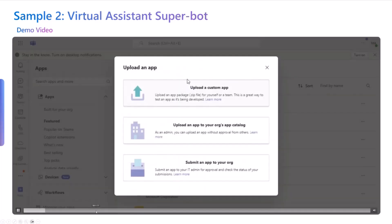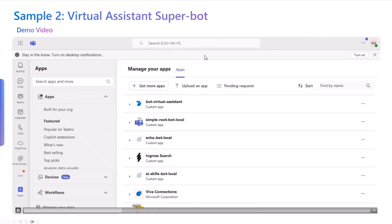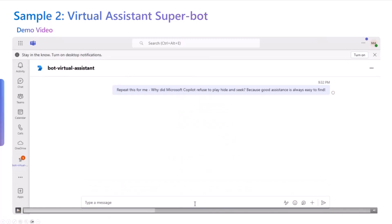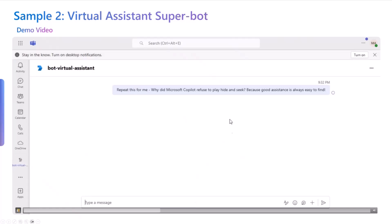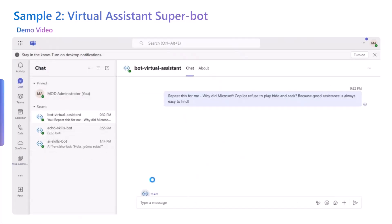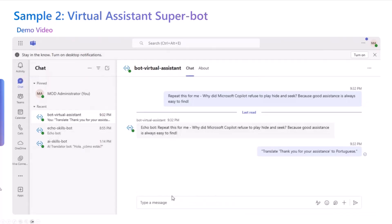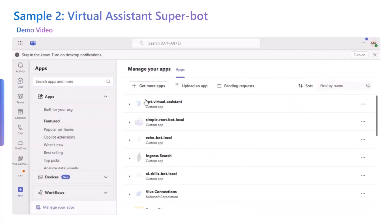There is no audio, but here is an attempt to actually sideload that bot. Once you've sideloaded it, you can just go and give it a prompt. Here I actually mentioned 'repeat this for me', and the prompt is 'Why did Microsoft Copilot refuse to hide and seek? Because good assistance is always easy to find.' Not once did I mention 'use the echo bot', but you will actually see that it goes and does some thinking, and then comes back — the echo bot responds and brings back the same message.